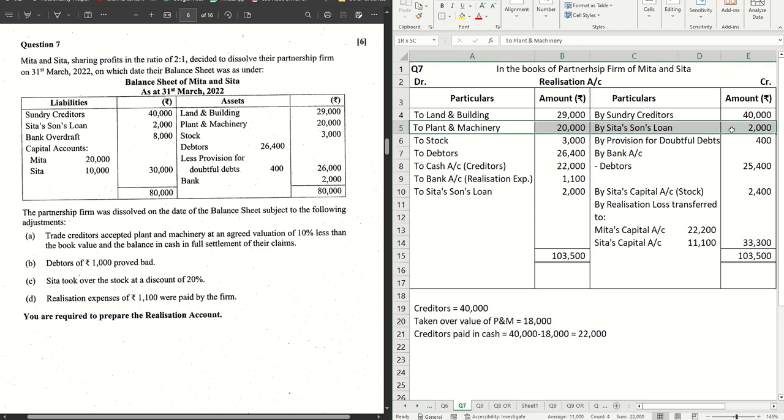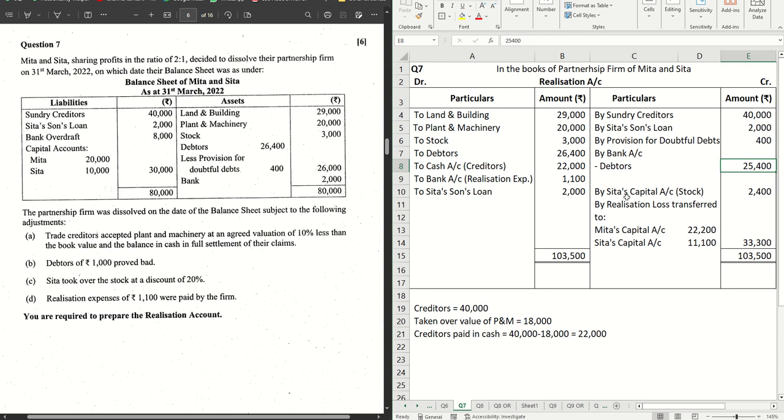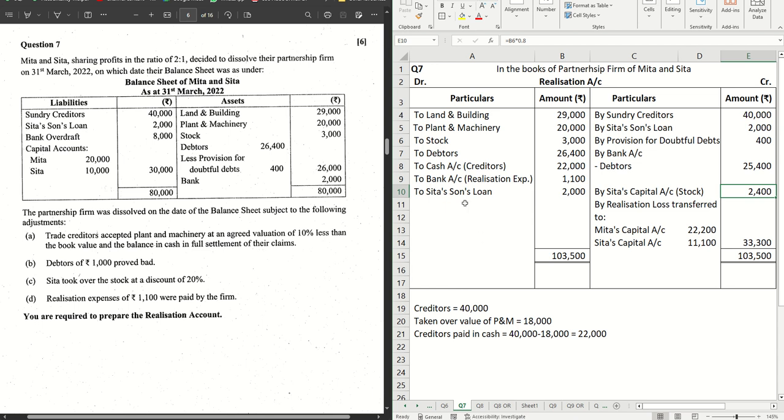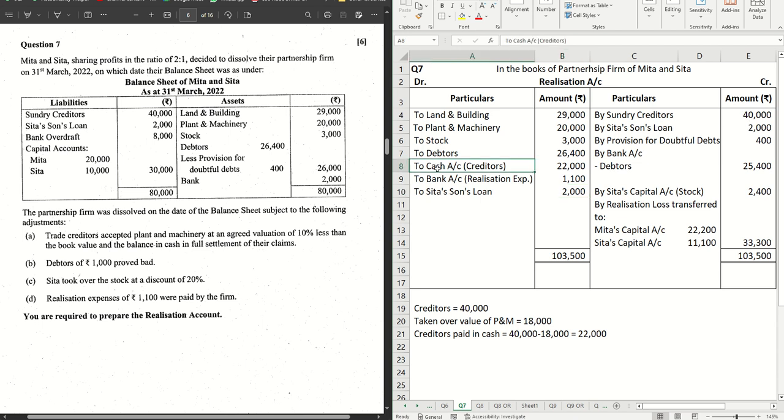Debtors 1,000 proved bad, so the remaining amount is realized. Sita took over the stock, so stock is also realized. Which asset is left over for realization? Expenses remains as it is, 1,100. Payment of Sita's son's loan will also remain as 2,000 as per the rule, that means the liability to be paid off.